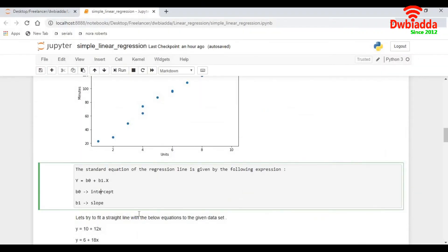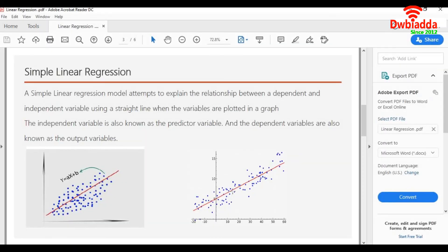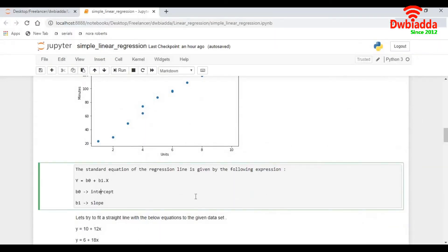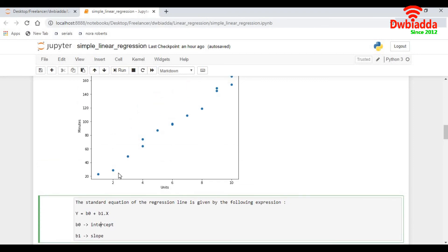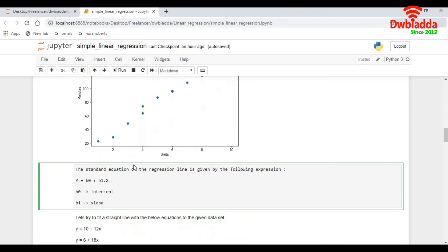And the slope will be how steep the line is. If the line goes a little bit higher, the slope becomes higher. If the line comes down, the slope becomes lower. So that is how we define a linear regression. So basically for the given points, we would like to draw a straight line which would follow the equation y equals b0 plus b1x, and that straight line would be my prediction for the given set of modules.